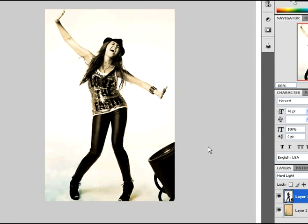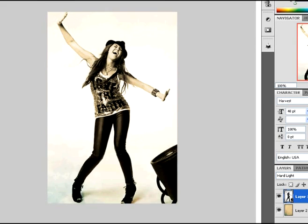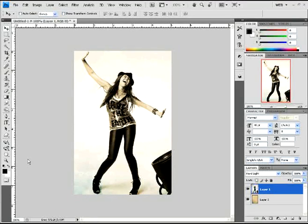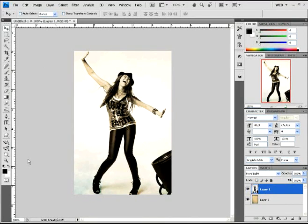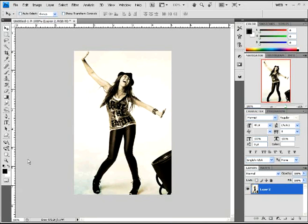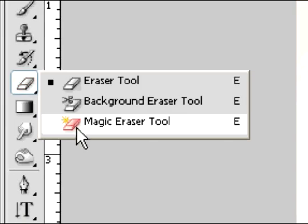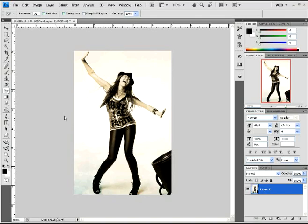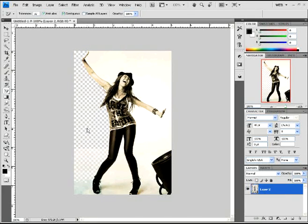So now that you have that, you need to go over and select the girl layer again, or your main picture. And you just want to merge those, by the way. Yeah, merging them.